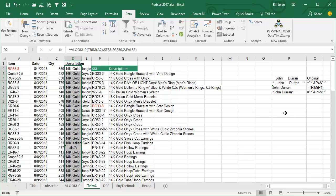Alright, just so you understand how TRIM works. So I typed a bunch of spaces, John, a bunch of spaces, Duran, and a bunch of spaces, and then I concatenated a asterisk before and after, so you can see what it looks like.